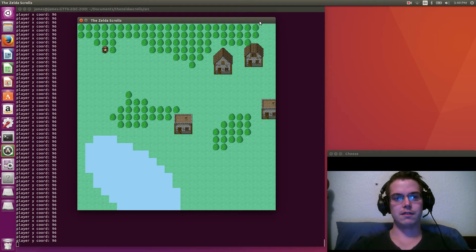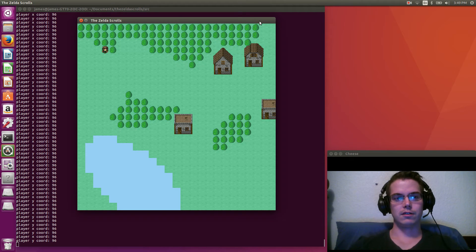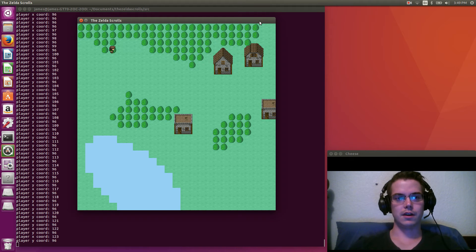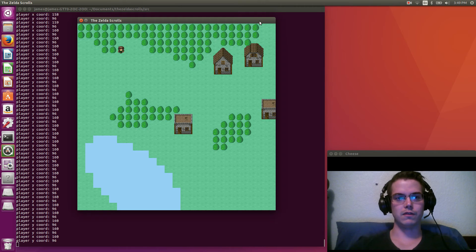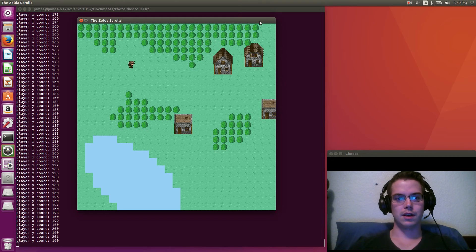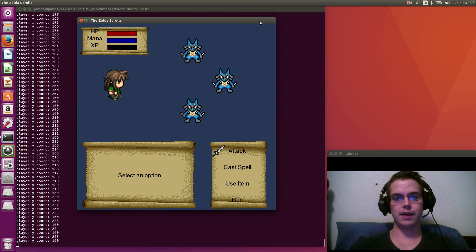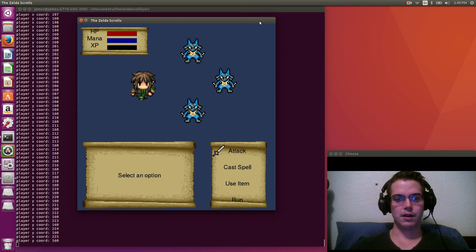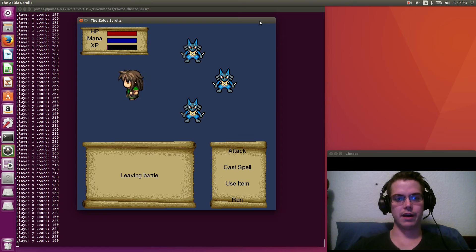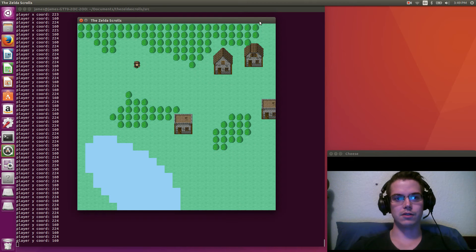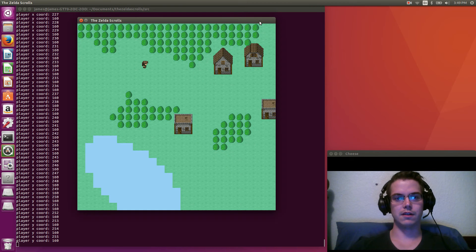So we start off as this little girl named Zelda. You can see you can move around. And there's like this little town here. Oh, we got into a battle. I'm actually going to run for now, just because I don't want to fight these guys. I'll show you what that looks like in a second.